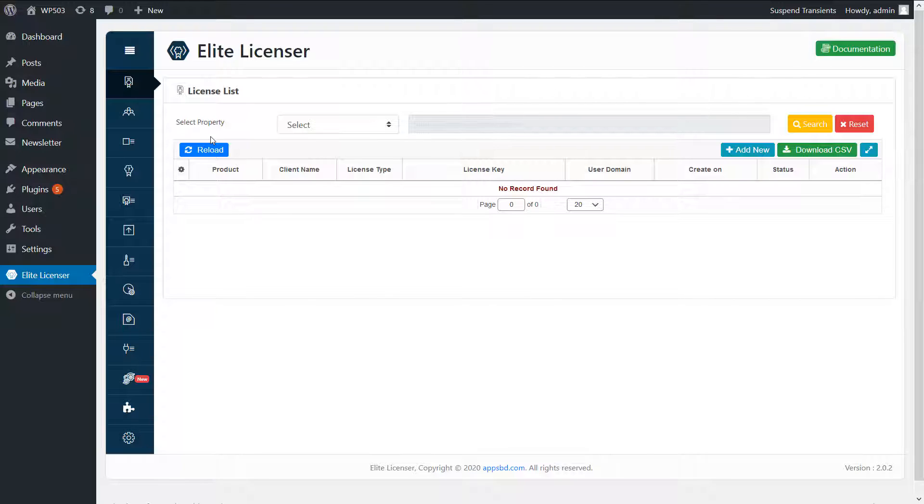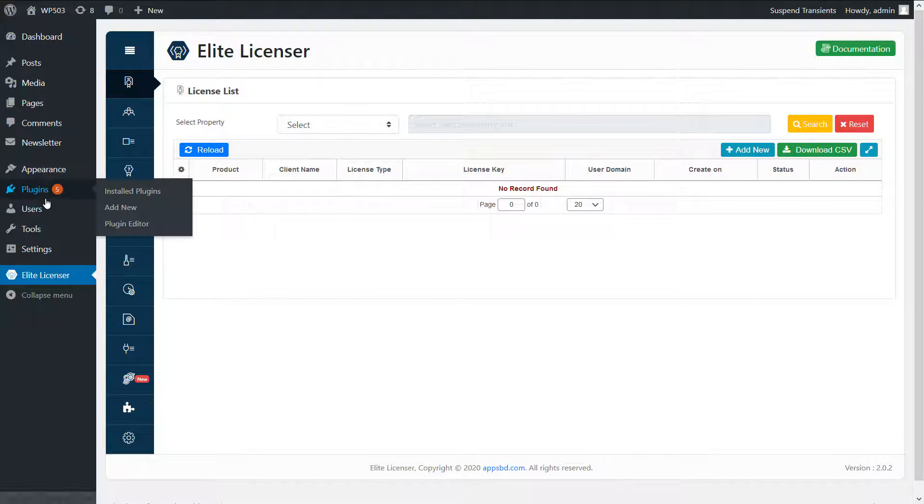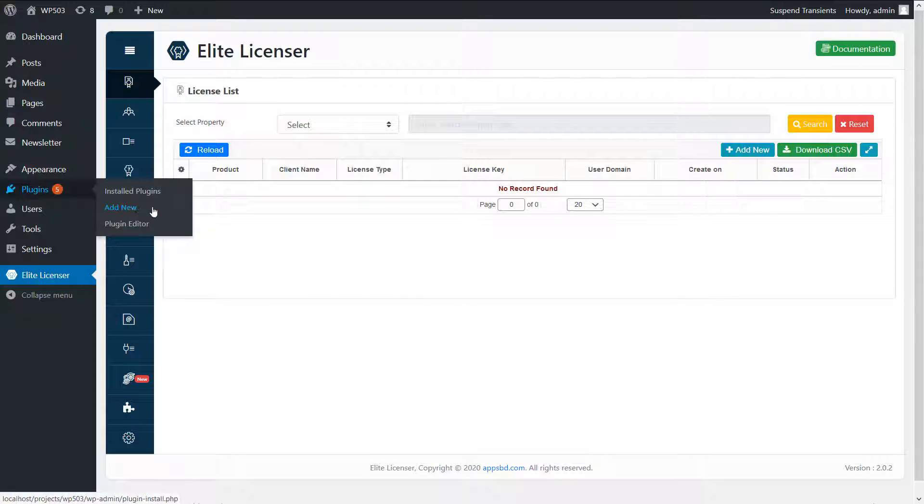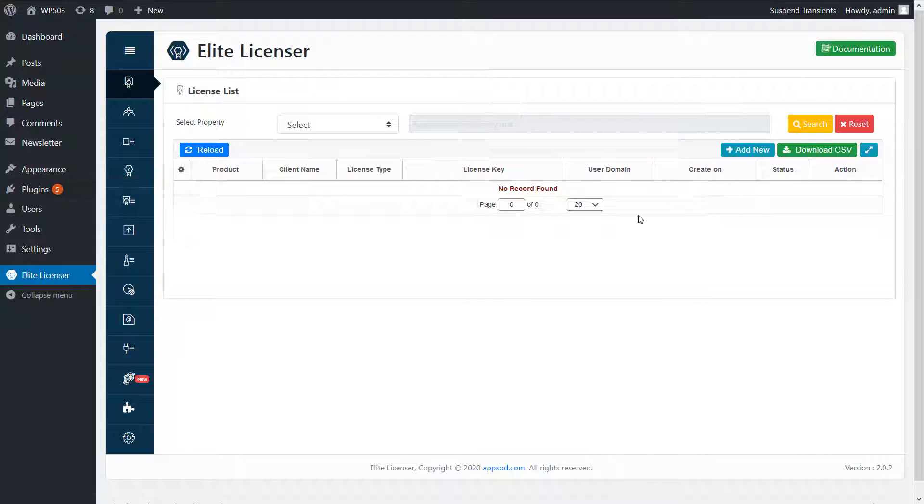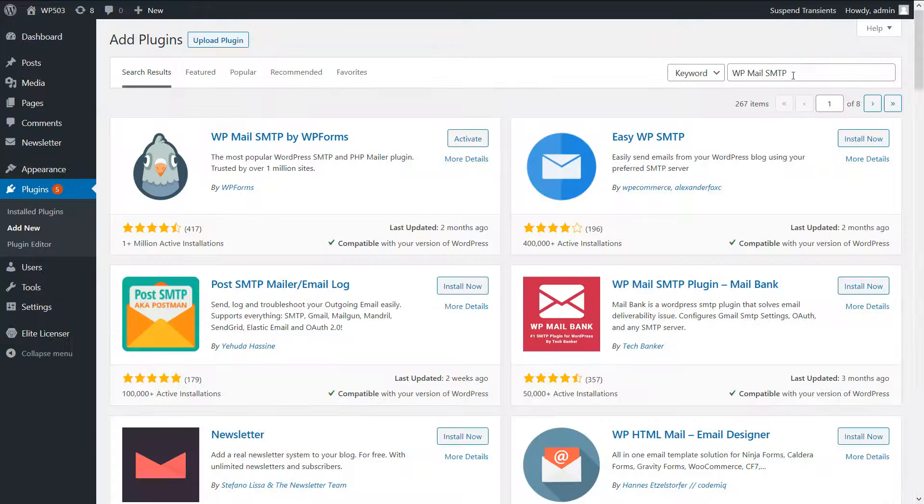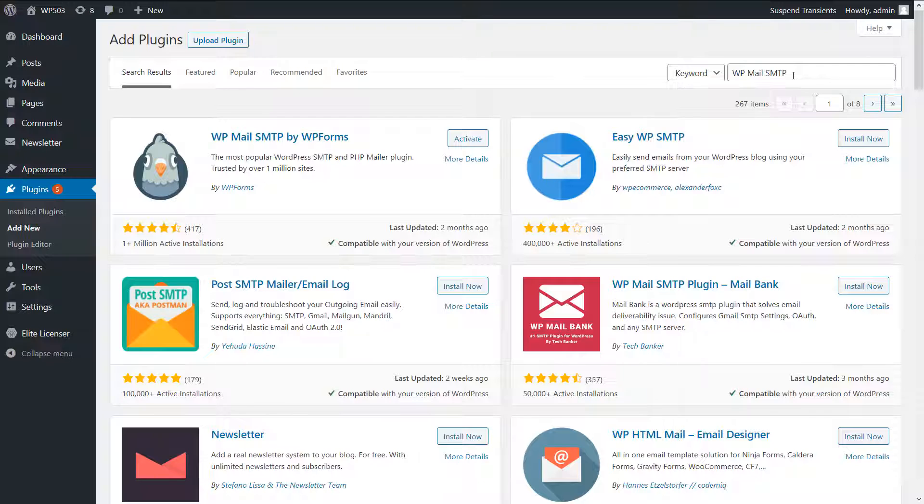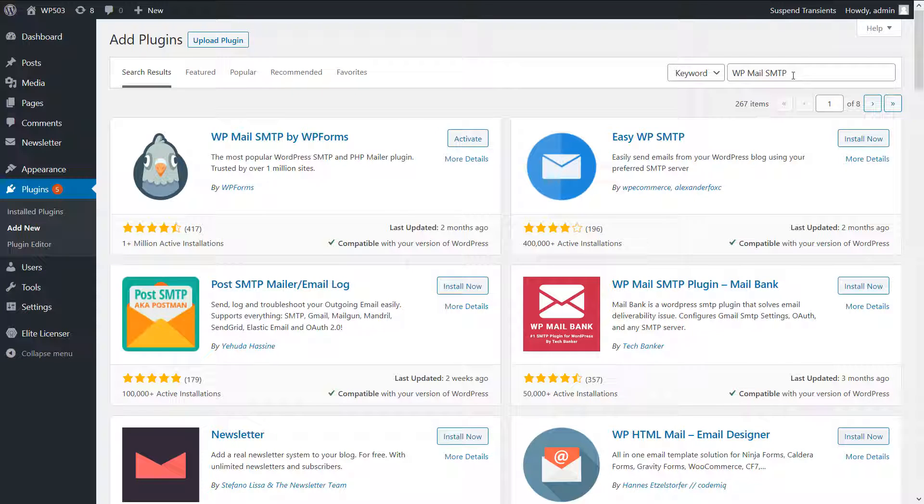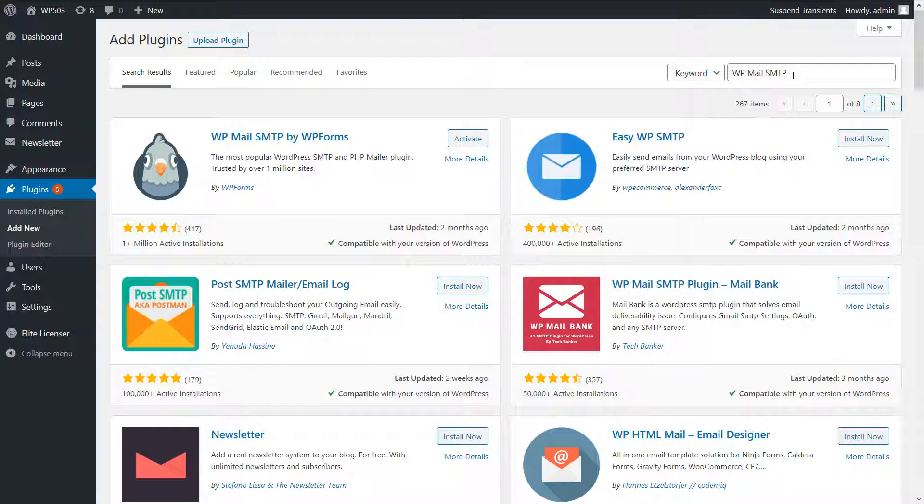I will use a free version plugin from wordpress.org only for this demo purpose. You will use your product instead of this. I will use WP Mail SMTP. It is a great plugin for configuring SMTP mail. Before I start, I need to know the slug or press ID of this plugin.